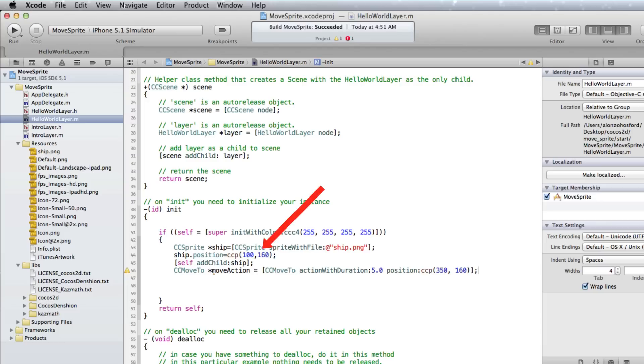On line 44, the ship was added at 100, 160. So the goal here is to move it horizontally across the screen in 5 seconds.